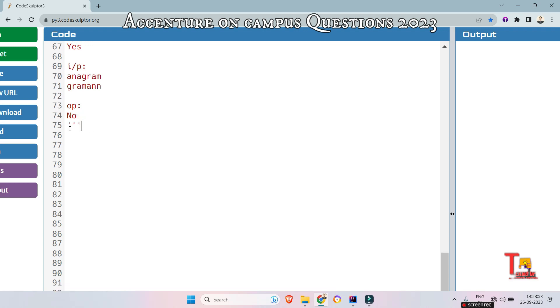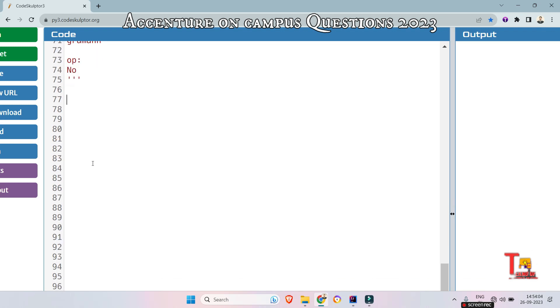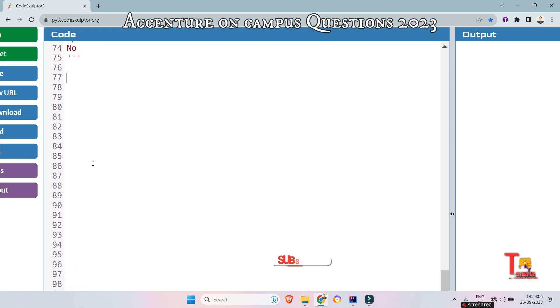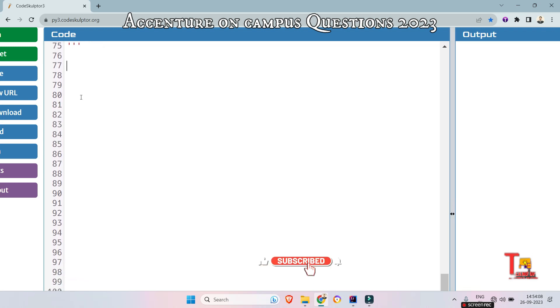If you got the logic, then start solving the question by yourself. If not possible, then come to watch. Otherwise it will not be helpful for your exam time. Assume that this is your exam time so that it could be more better.